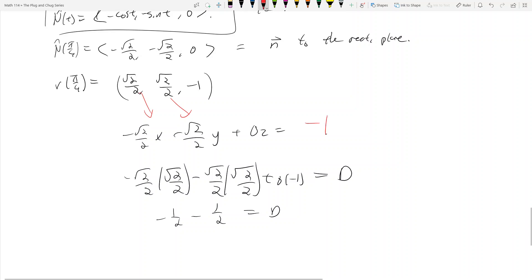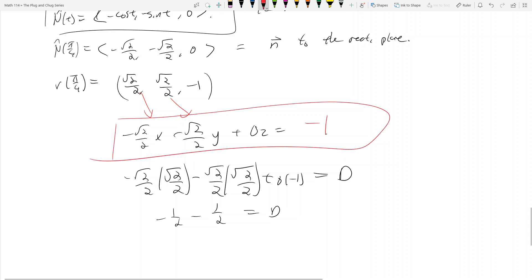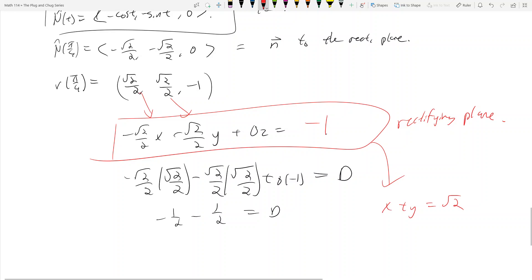So here's our plane equation for the rectifying plane. We can multiply everything through by negative root two, and you get x + y = √2, which looks nicer. The two forms are the same — it doesn't matter. And that's how you find the rectifying plane.